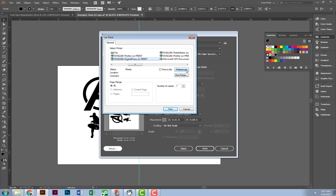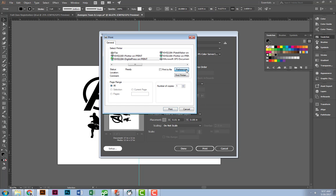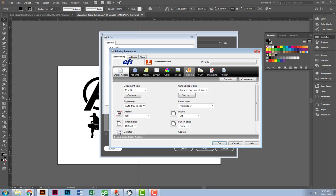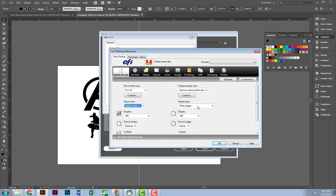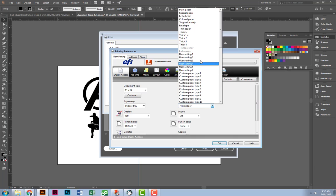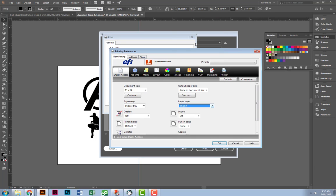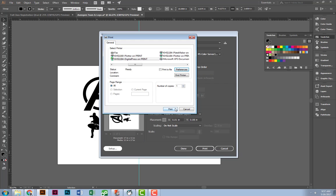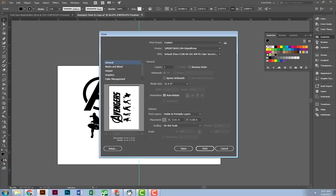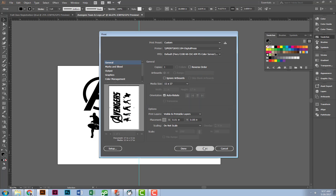Setup, Preferences. From here, I'm going to make sure I select the Bypass Tray and Thick 4. It uses a lot more heat. As long as I have those two things selected, I can hit OK, hit Print, and hit Print.